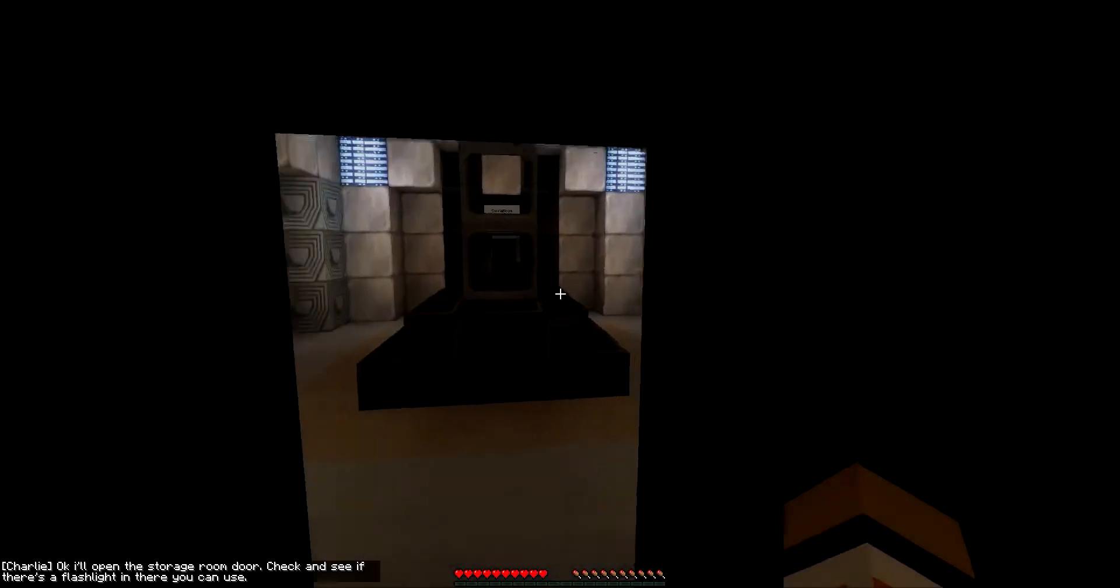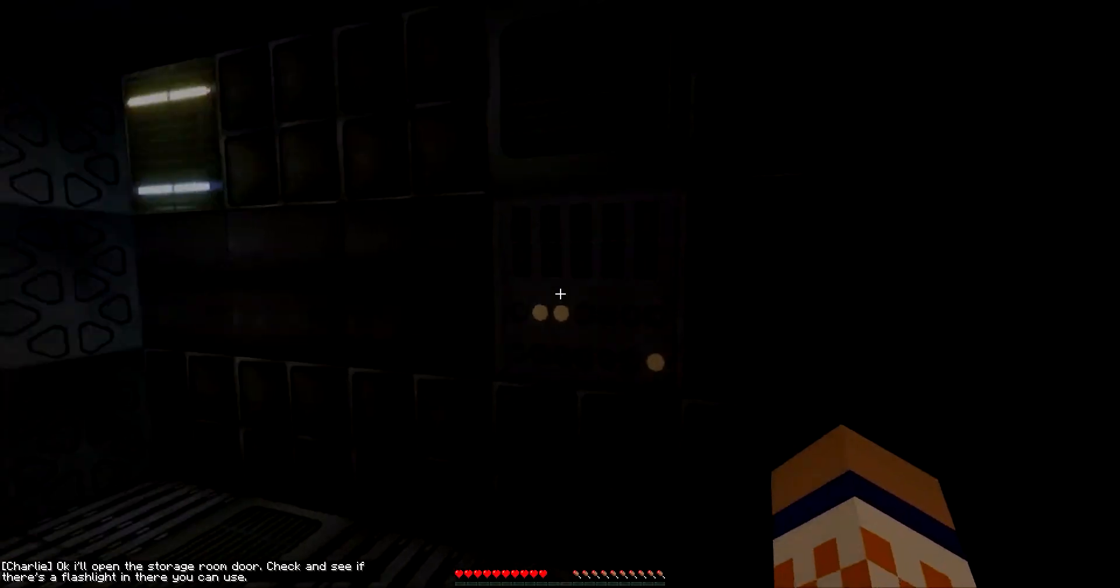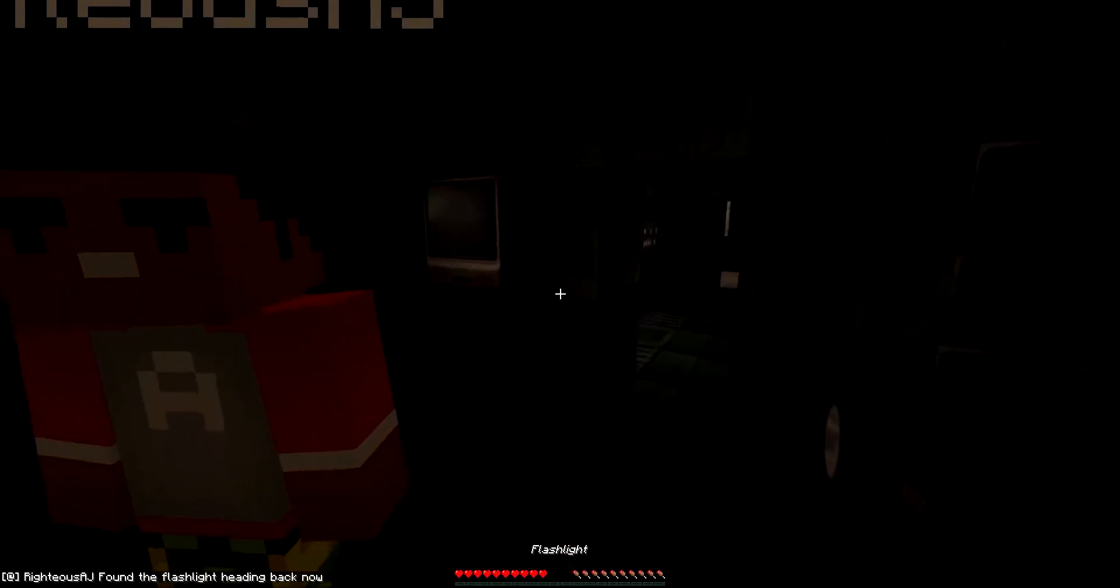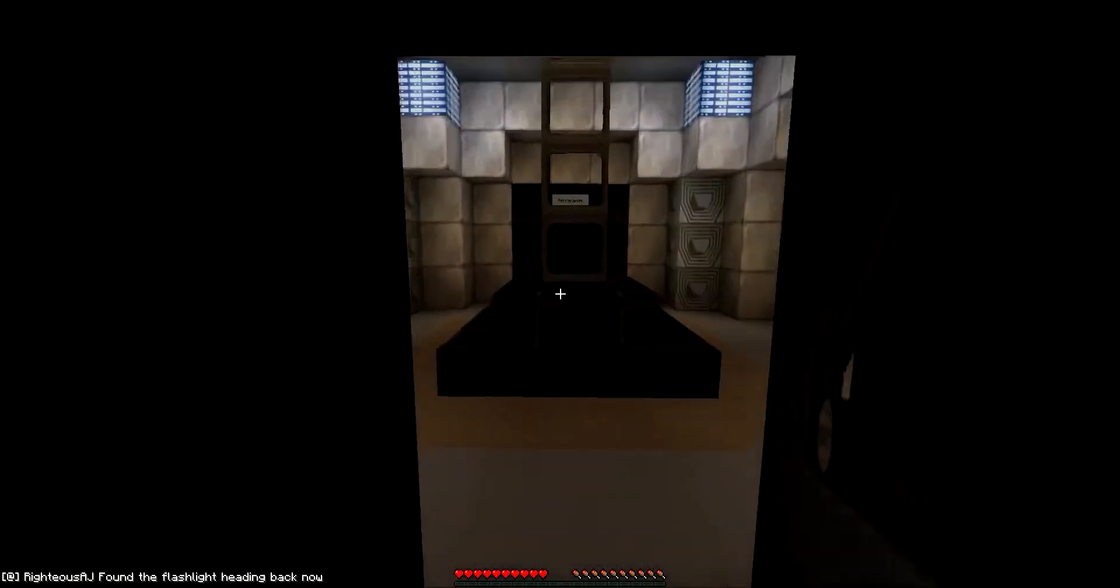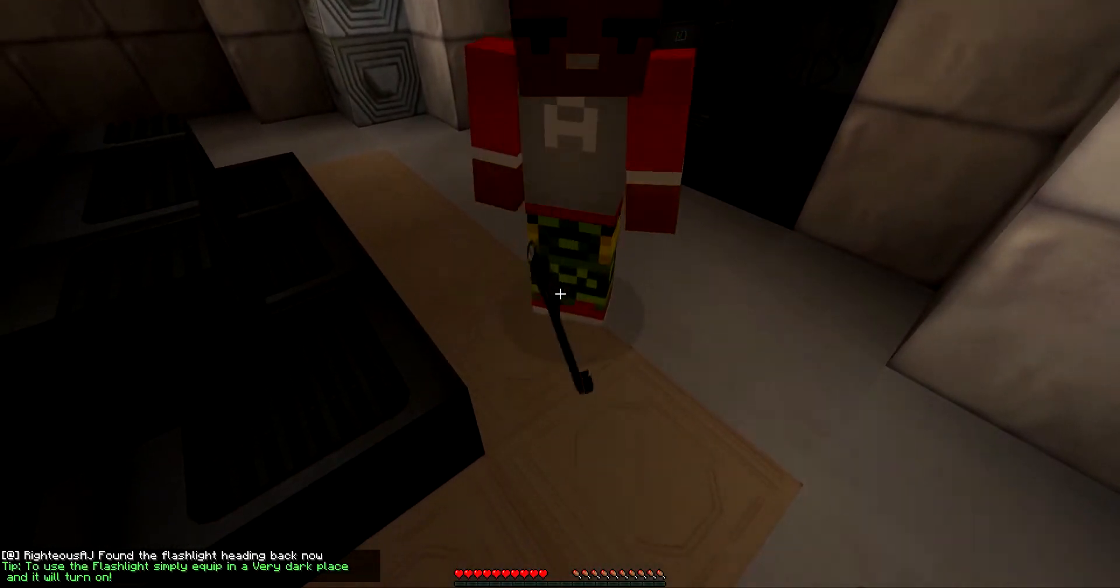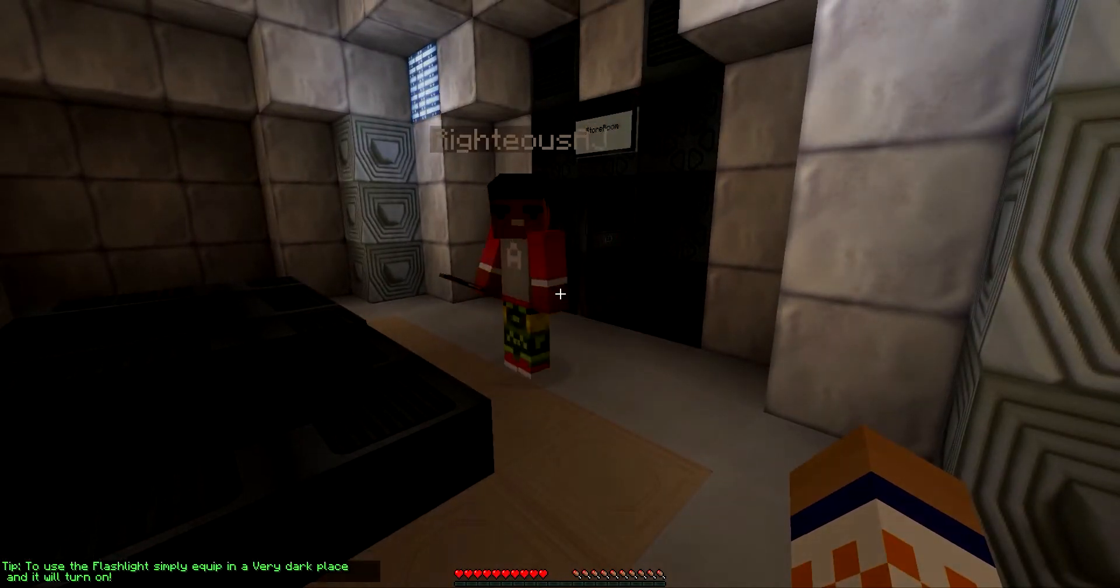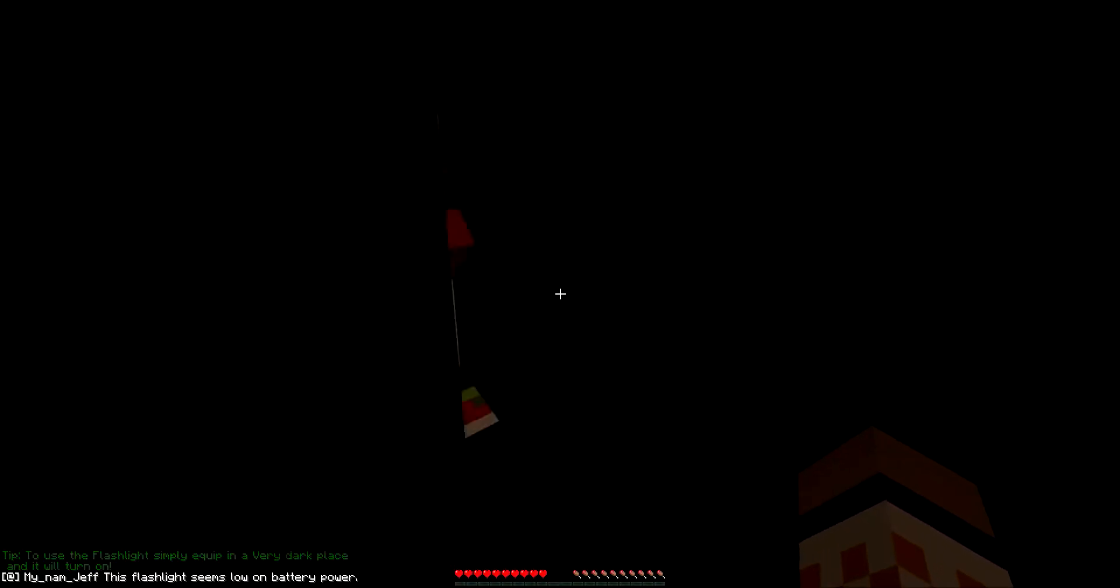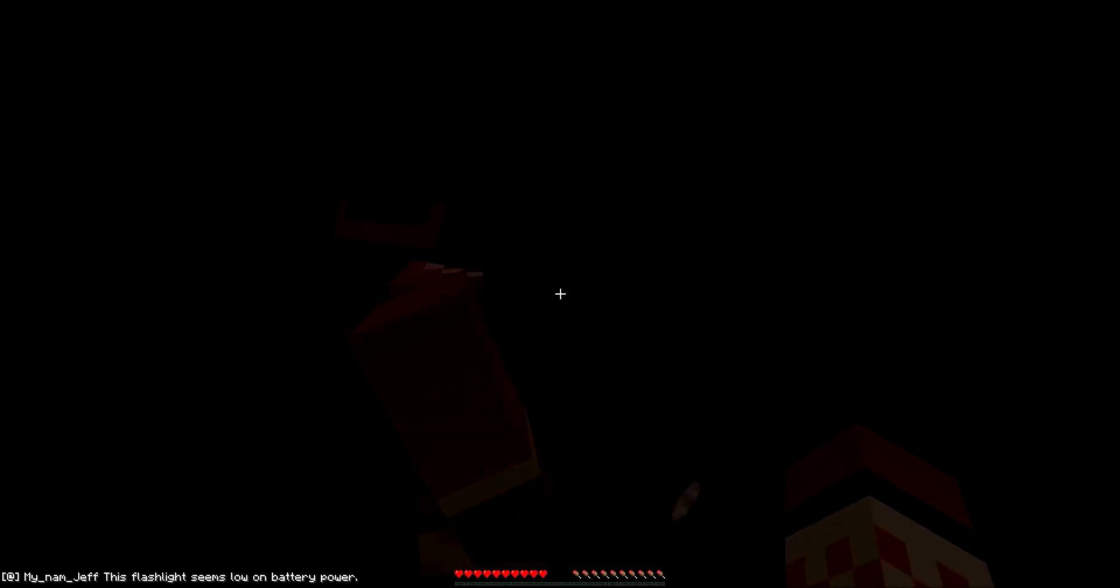Charlie, hey Charlie, it's way too dark to see anything in the maintenance corridor. Oh my god. Okay, I'll open the storage room door. Check and see if there's a flashlight in there you can use. All right, I want to get the flashlight. No, come on dude, you already have everything. I want to use it. I found the flashlight, heading back now. So please give it to me. To use the flashlight, simply equip it in very dark places and it will turn on.